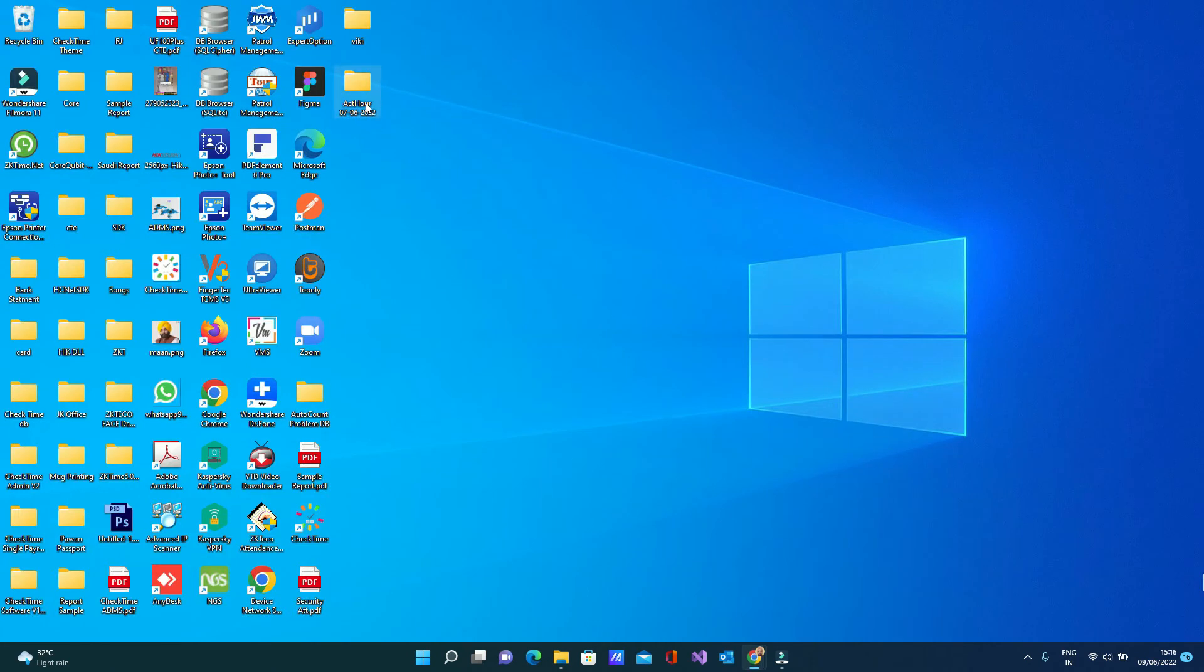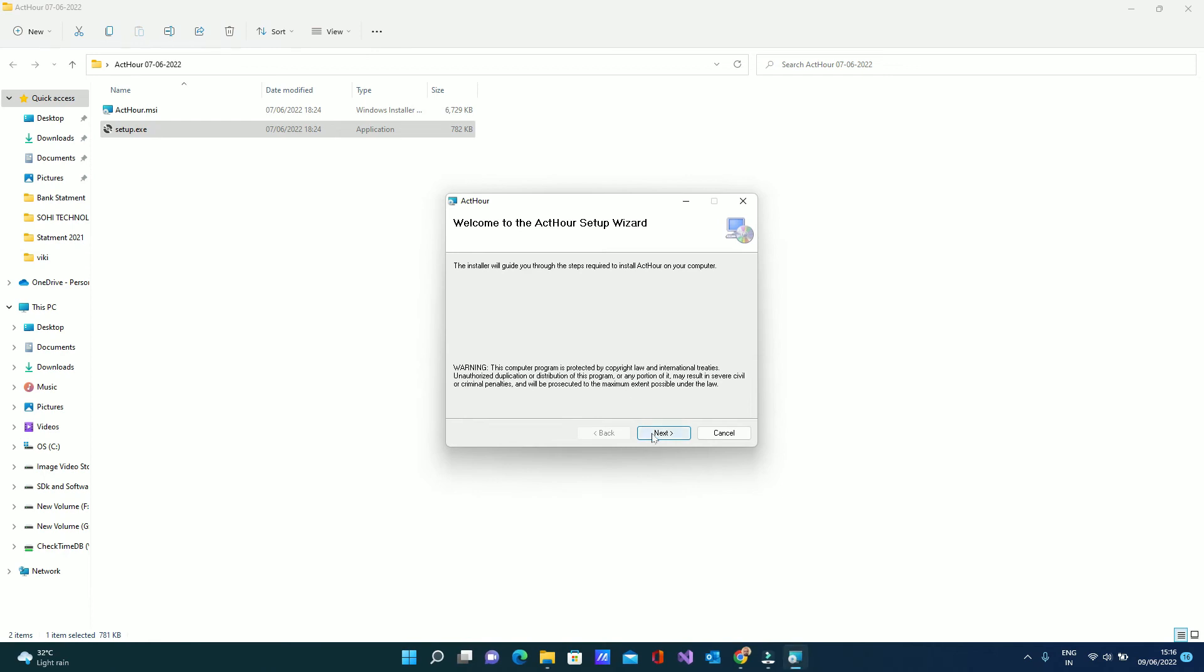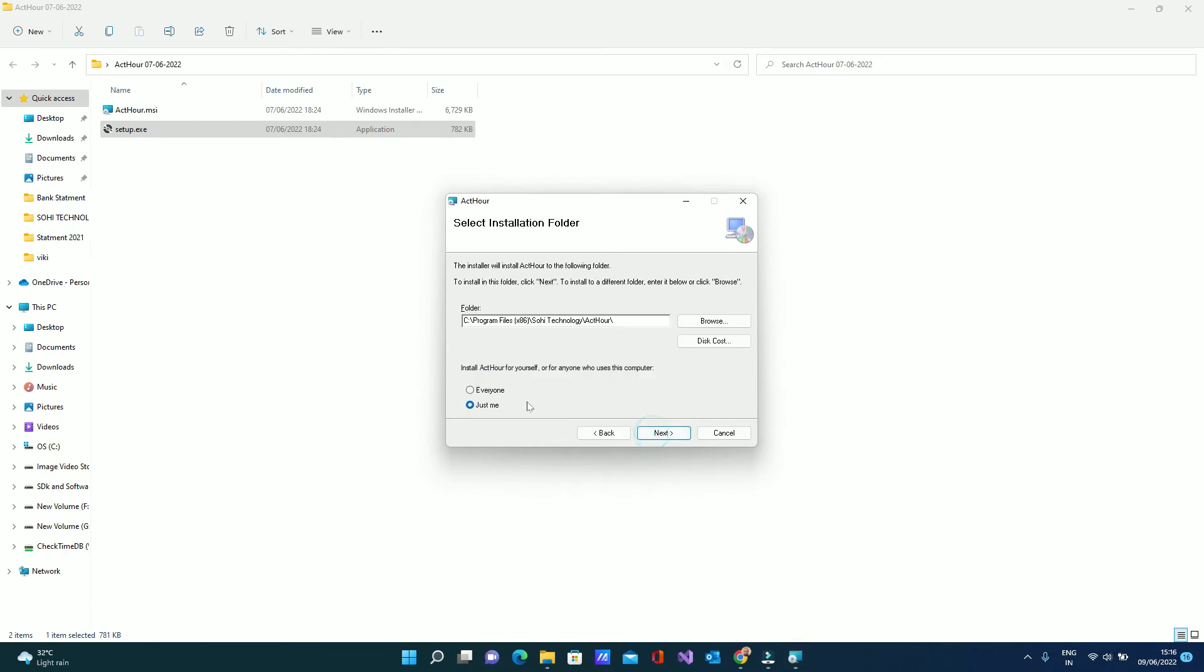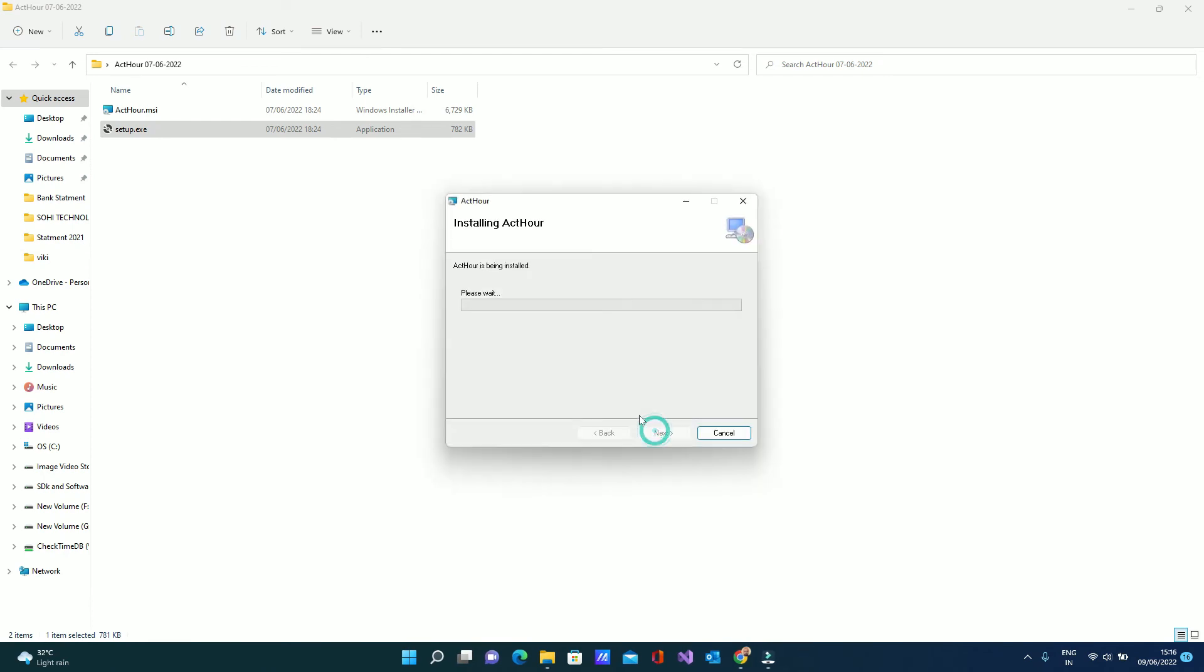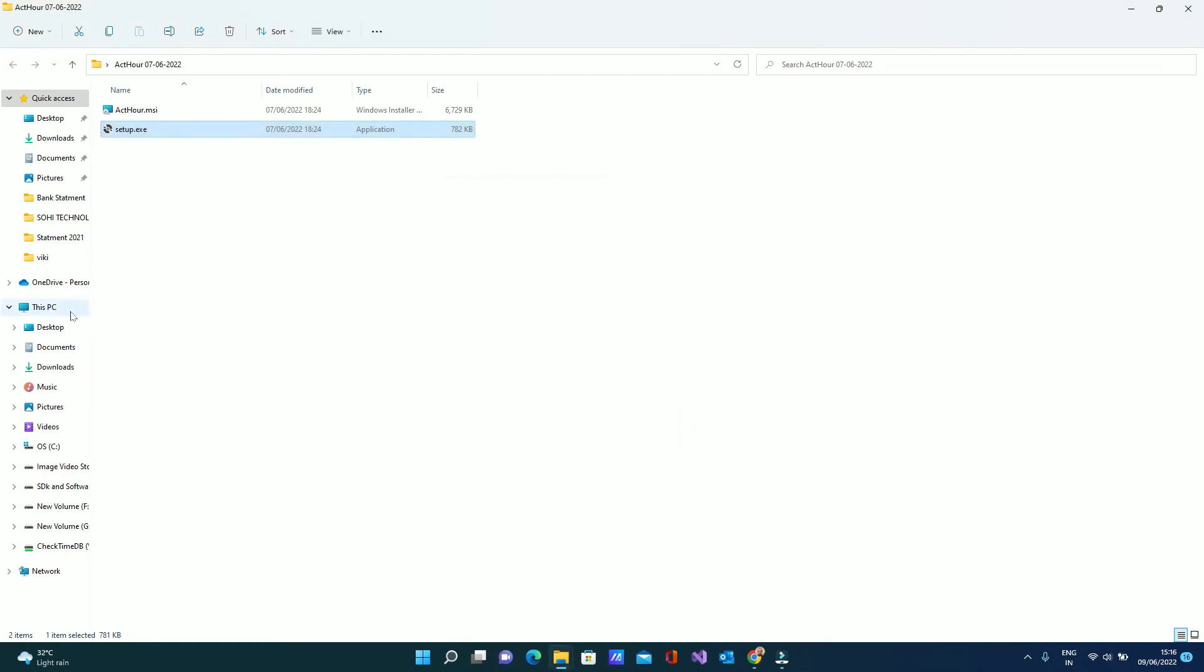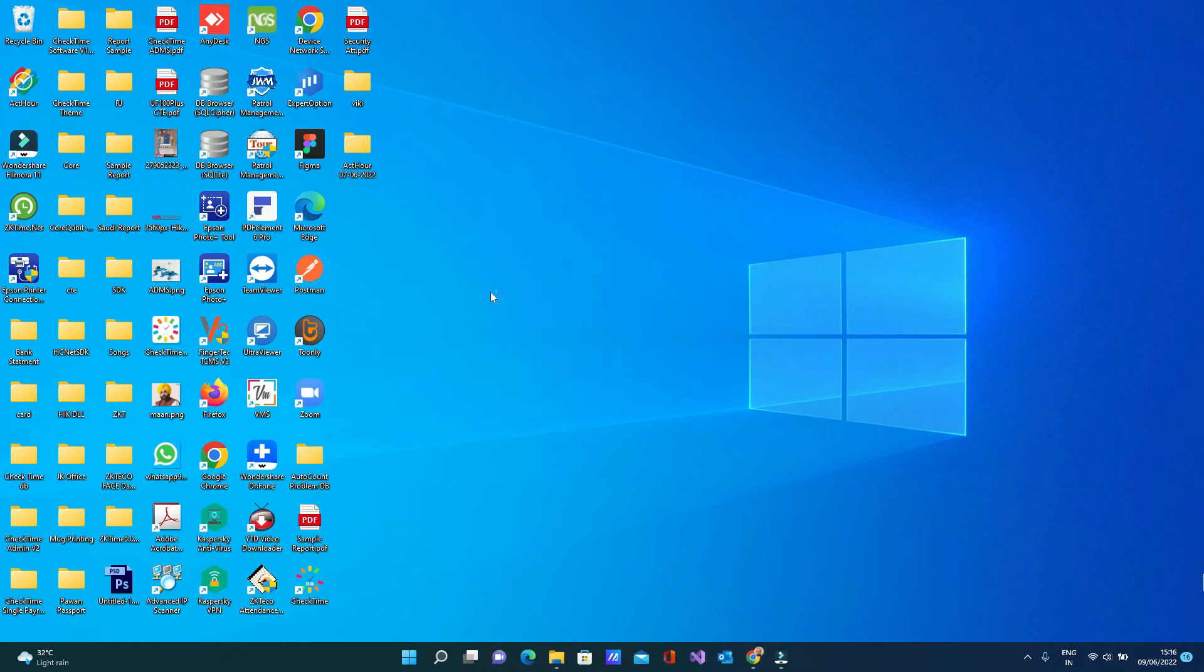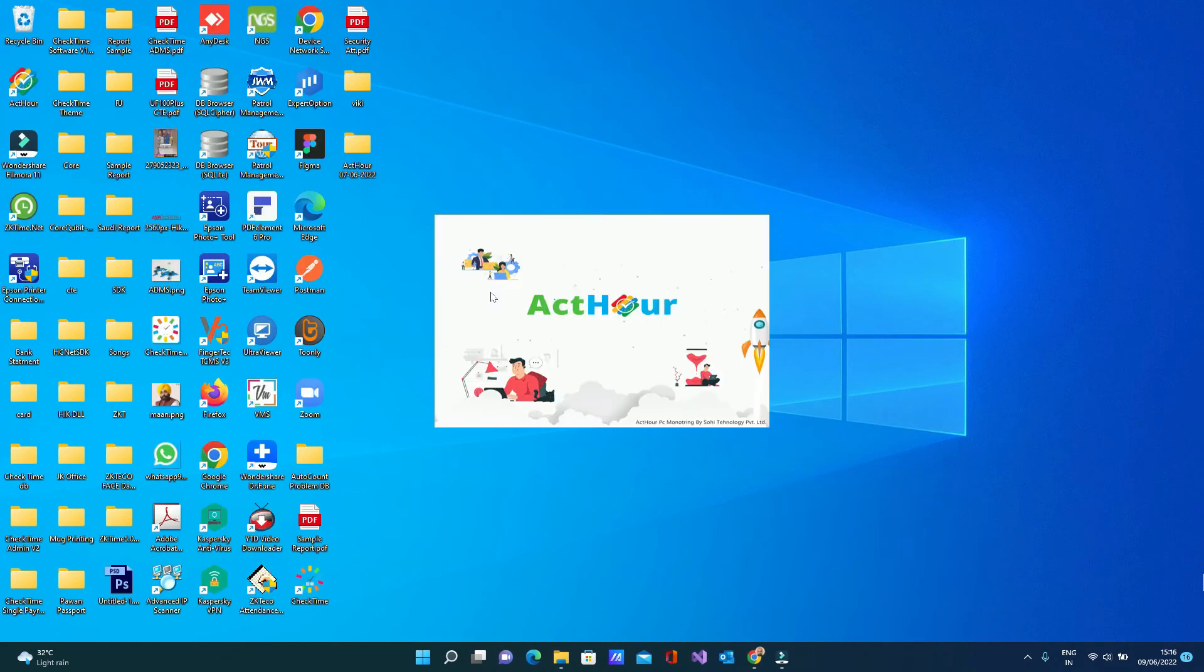Every PC you have to install this software. Just click the setup. System will install the software. Select for everyone. Next, next. Every PC, every employee PC you have to install this software. Once you install done.